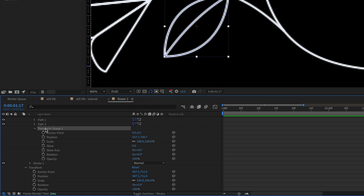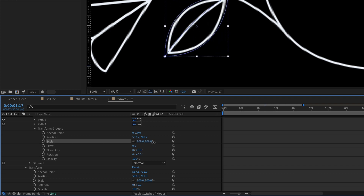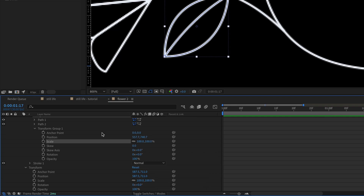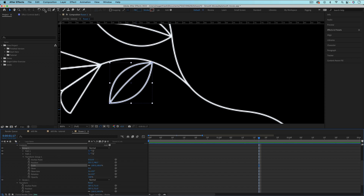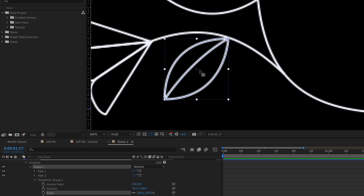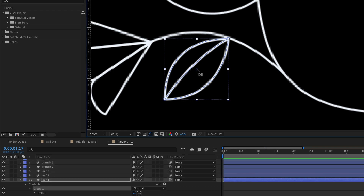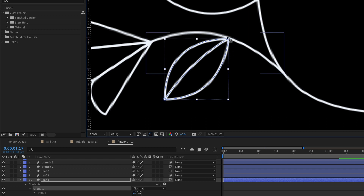Also notice that when this is scaling, it's not scaling from the anchor point for the entire layer, because there's also another anchor point inside the group. So we need to use the pan behind tool again to move this inner anchor point — visible when you have Group 1 selected on the leaf — up into the corner. Unfortunately, the Command snapping trick does not work for this kind of anchor point, so just get it as close to the corner as possible.